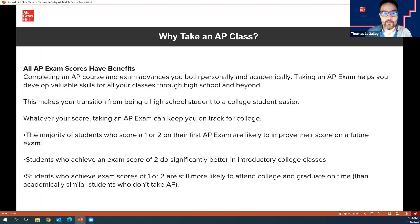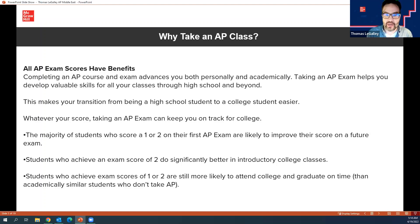There are three slides here talking about why we teach AP. First, AP exam scores have benefits. Even if you don't get a three, four, or five — it's scored one through five, and college credit is considered a three, four, or five — I would argue that being in the room with incredibly rigorous content and incredibly rigorous students who are overachievers means all ships rise.